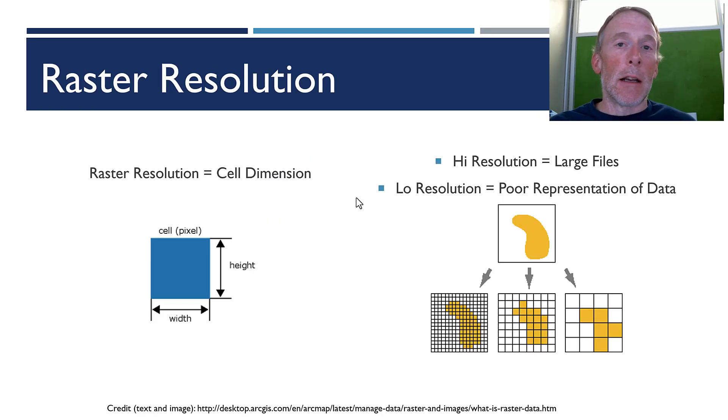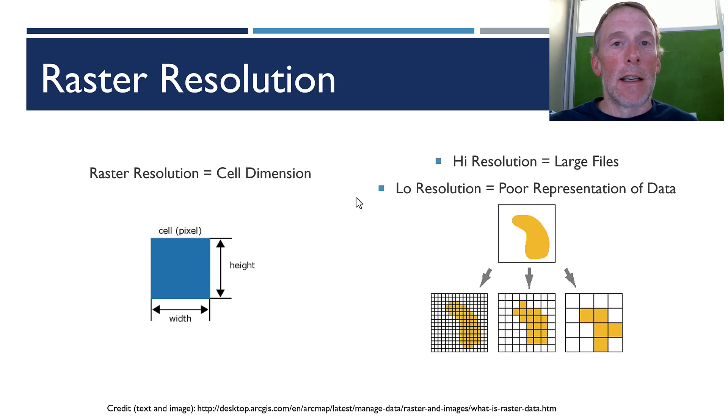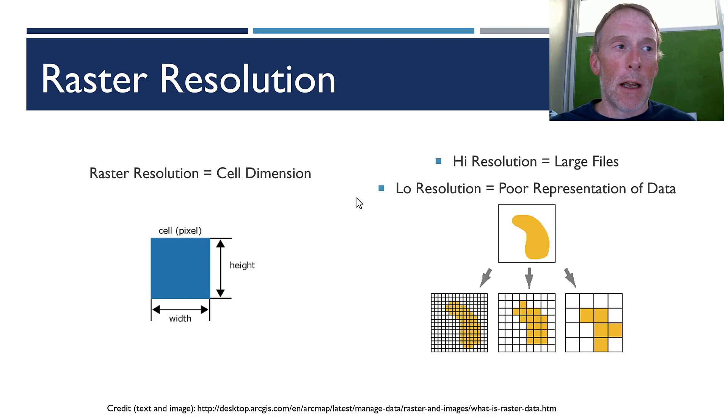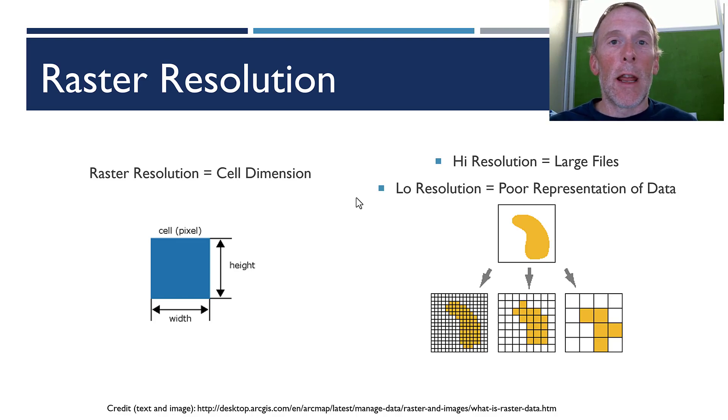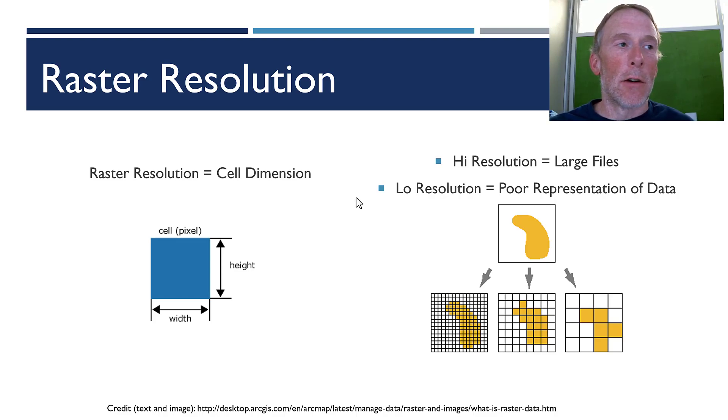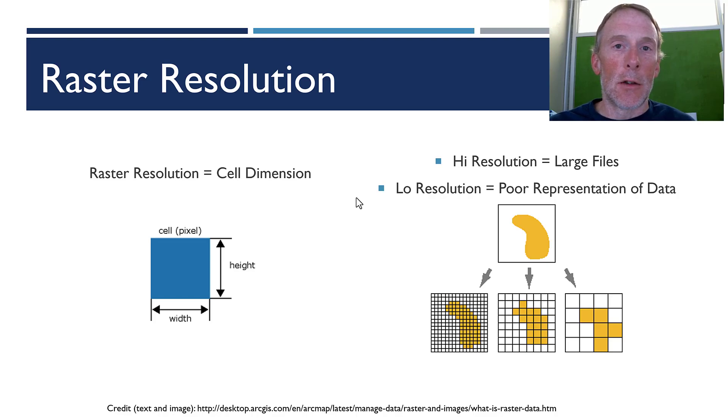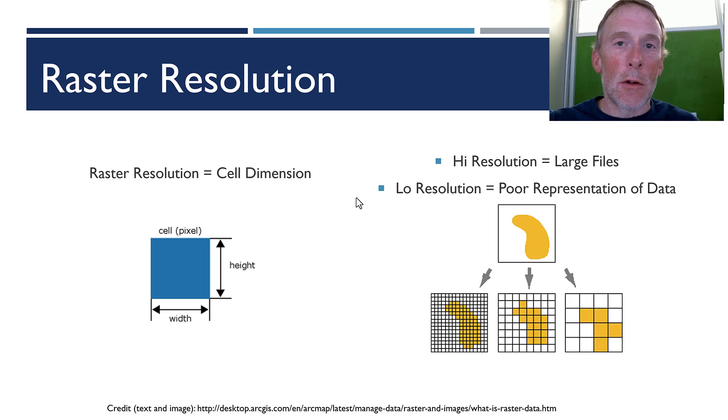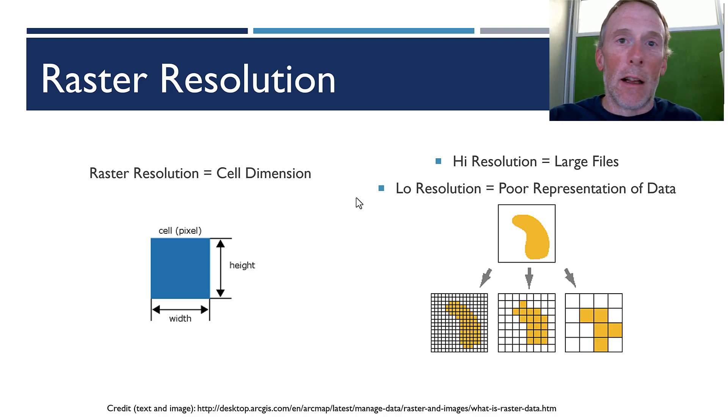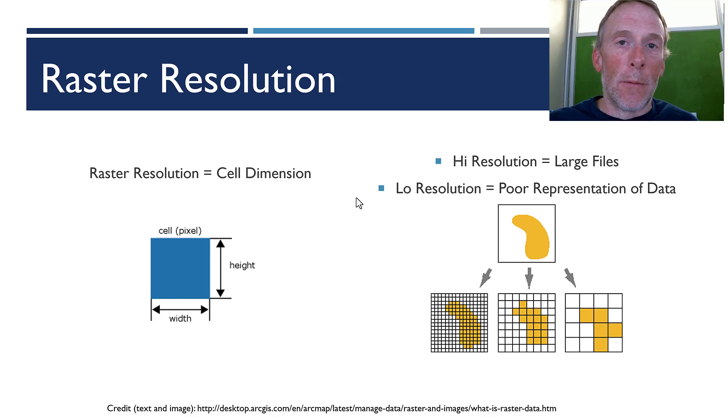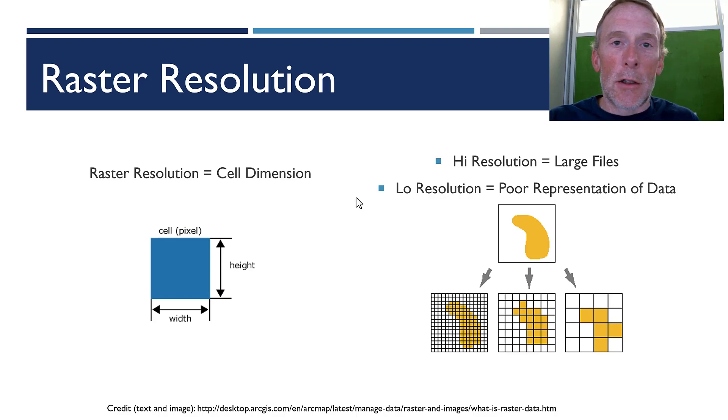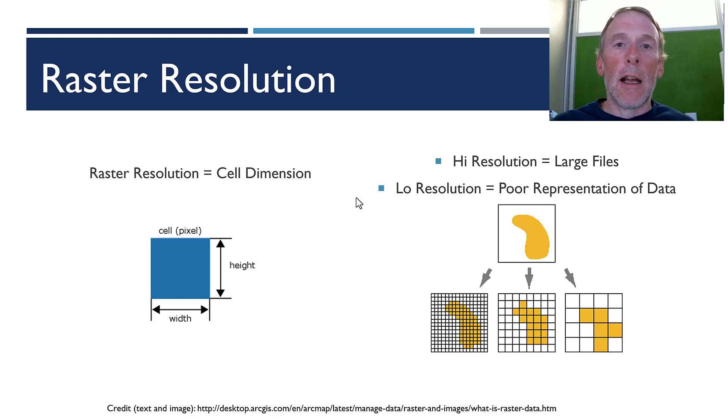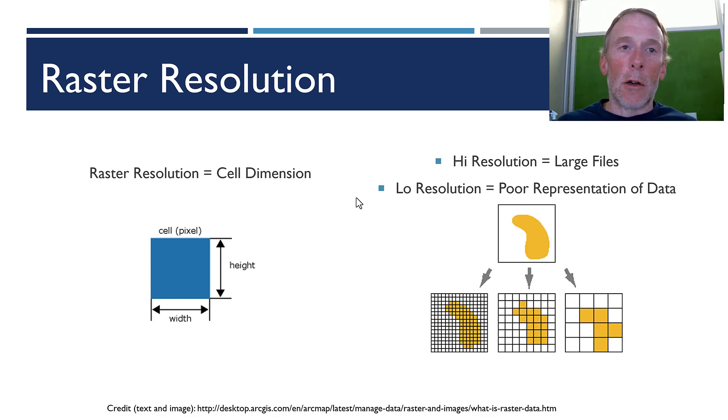So then, because rasters have cells, the cells have a size. And that size is usually the same in height and width. So, if we had a 1 meter resolution raster, that means the height of each cell is 1 meter and the width is 1 meter. And that would represent a 1 meter by 1 meter or 1 square meter area of the landscape if it's an aerial photo. So that means each pixel, each cell in the raster is a 1 meter by 1 meter pixel out in the real world.